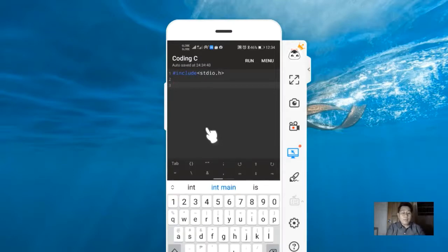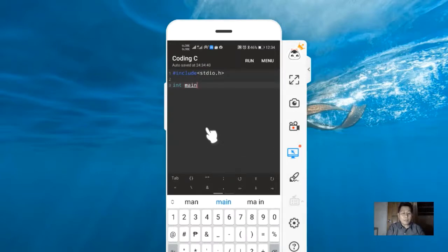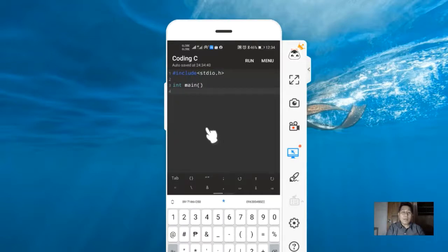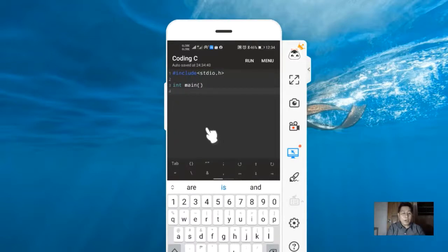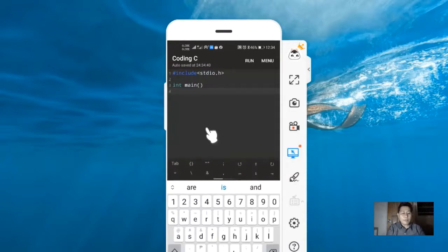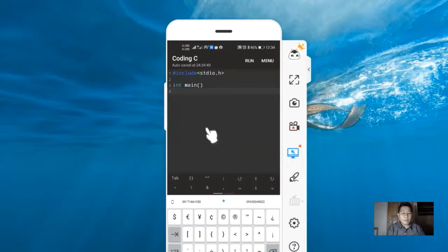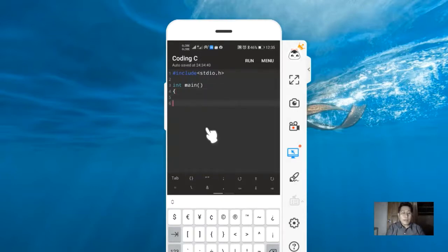Then we need to specify the program or the main function. We need to start the body of the main function using the open brace, then start the first line here.